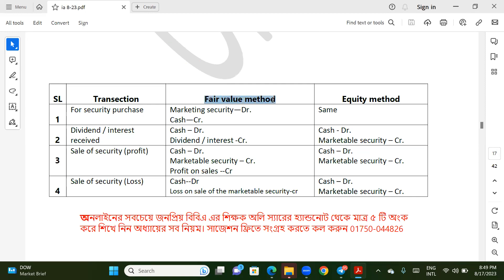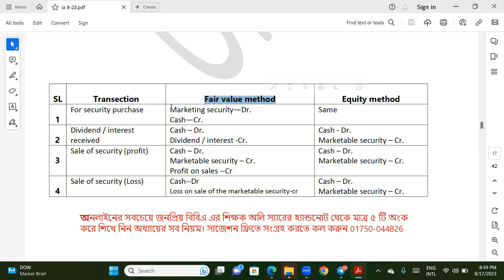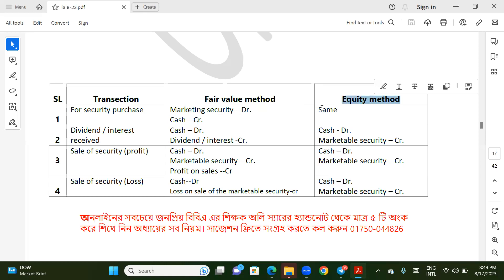The second question is the fair value system and the equity system. The fair value system is the same as the equity system. Journal entries: marketable security debit, available for sale security debit, cash credit, and equity method investment debit, cash credit.